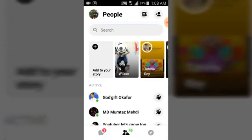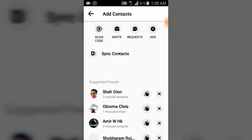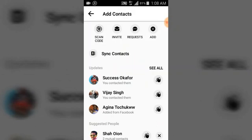Go ahead and click on that. Once you click on it, you are going to see different options. You'll notice an area that says 'Requests' — go ahead and click on Requests.